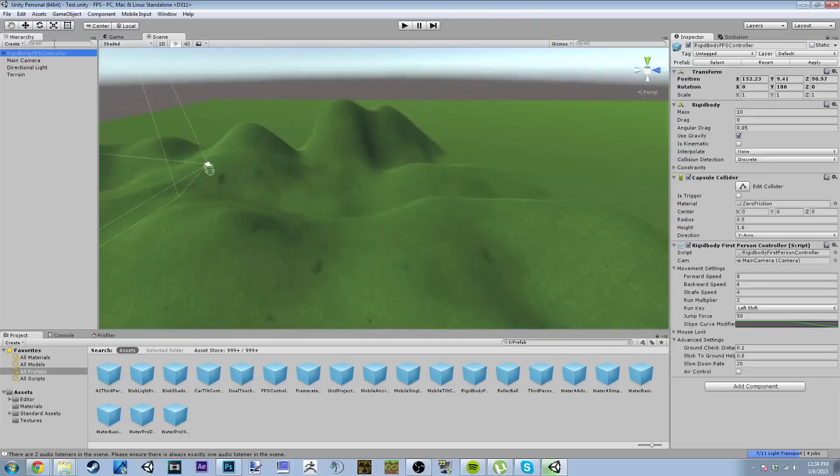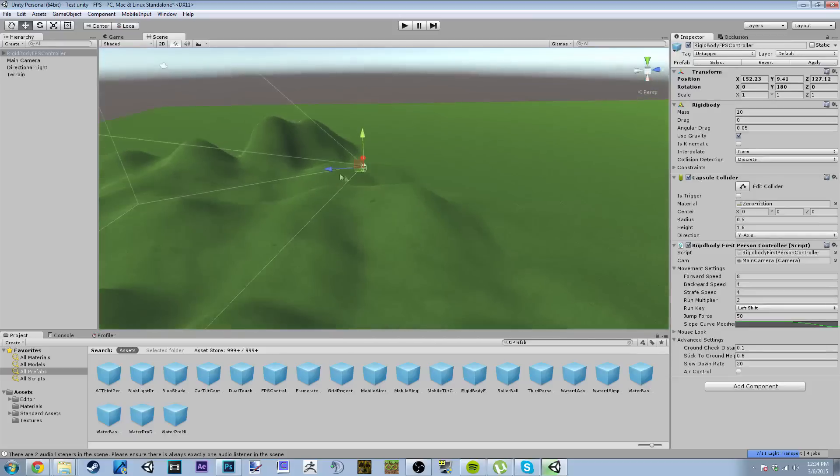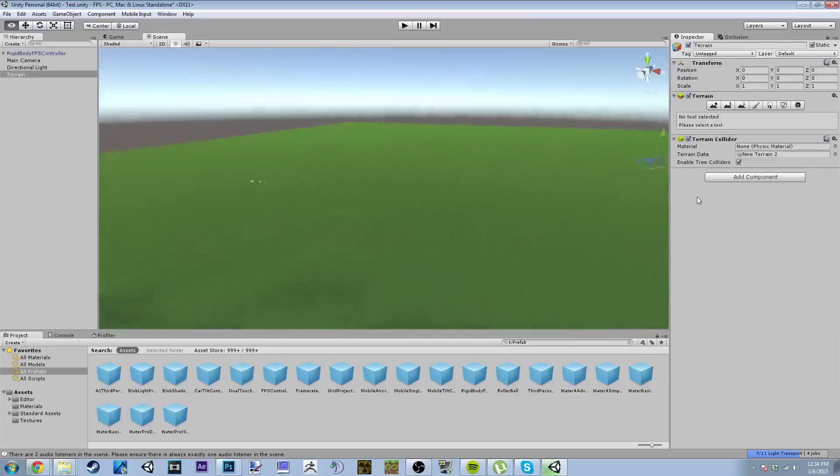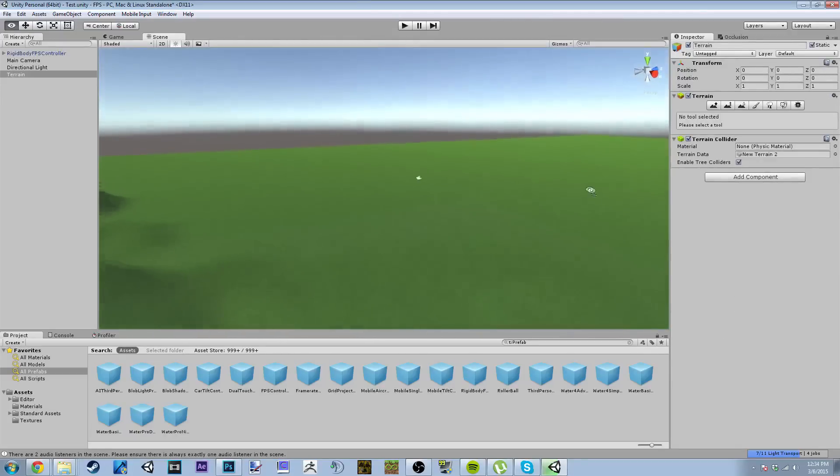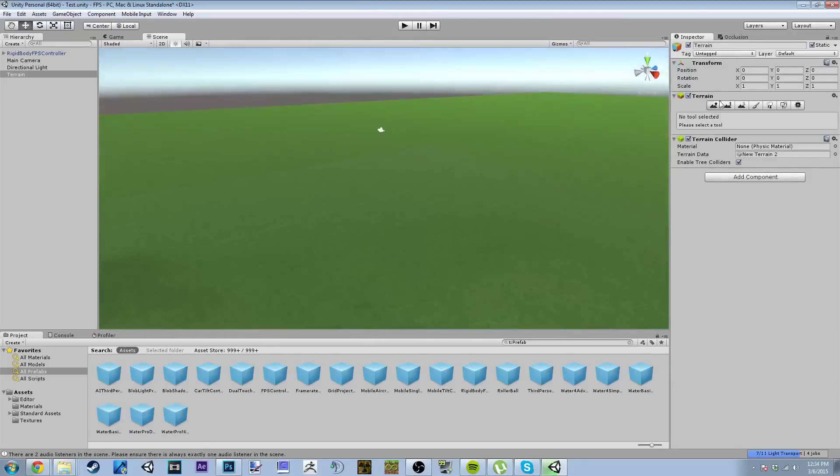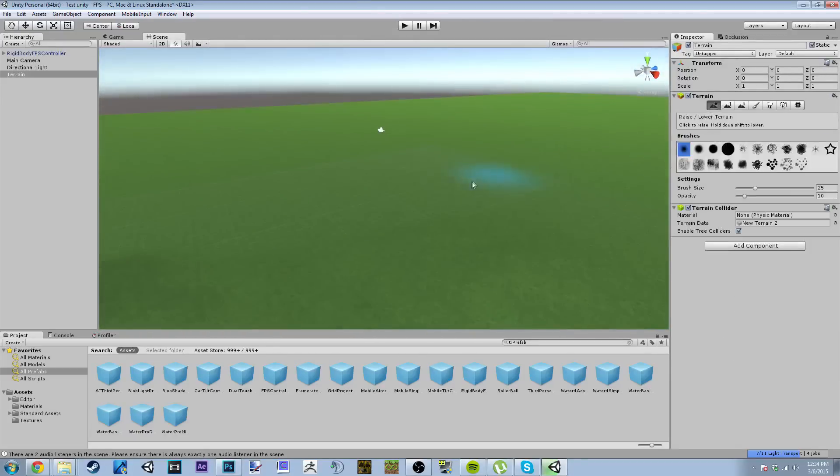So let's move this over here and I am a little sick so I might sound like crap. So we're going to take this tool and just make a little hill. Obviously in Unity 4 or any version below that this would automatically update.